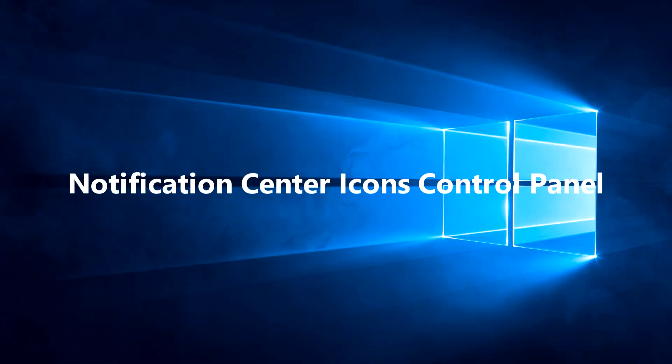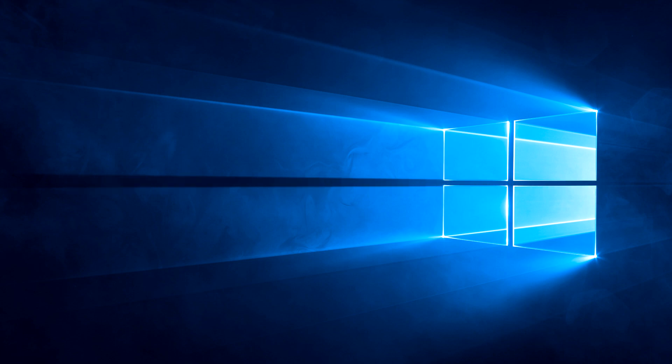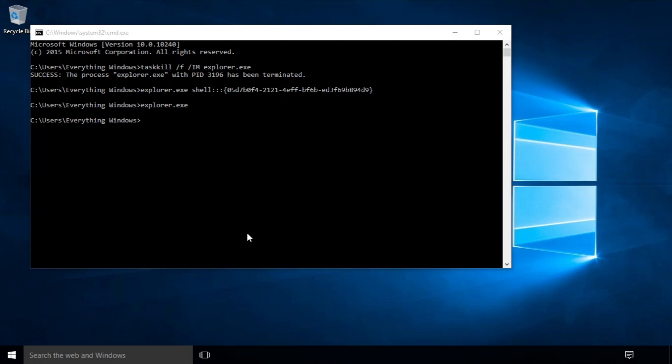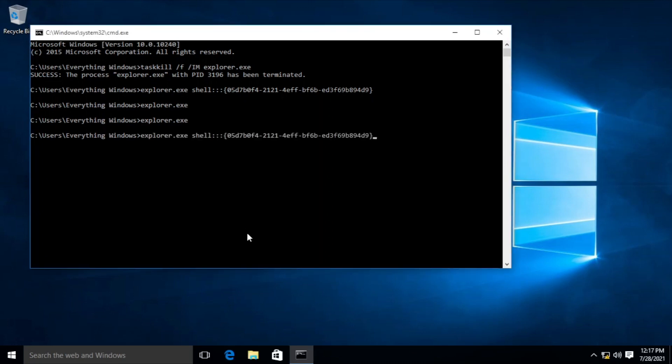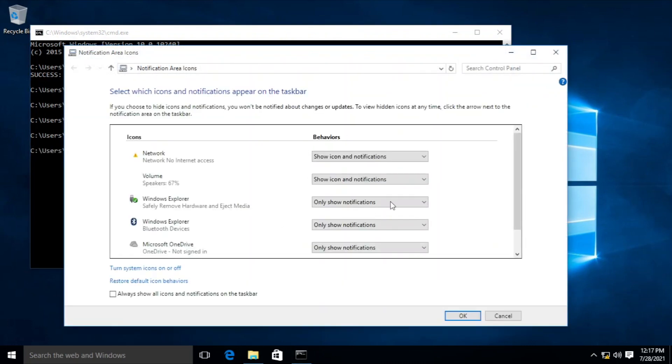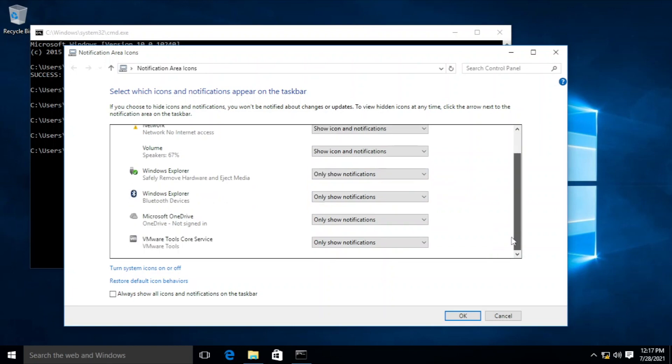Third, Notification Area Icons Control Panel. This configuration is still available but at this point they are moved to the Settings app, hiding the original one. To show it, open Command Prompt and type explorer.exe shell::: like what's showing on the screen. Press Enter and you will be prompted to the settings like what it used to be before. Pretty cool, right?